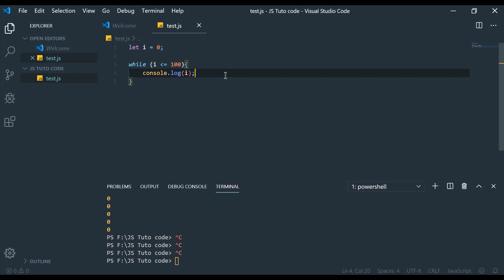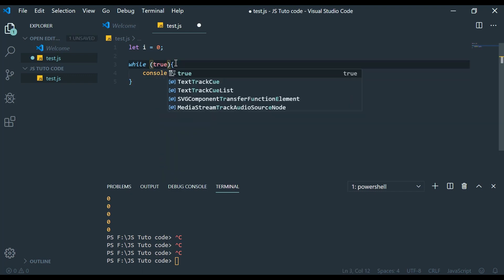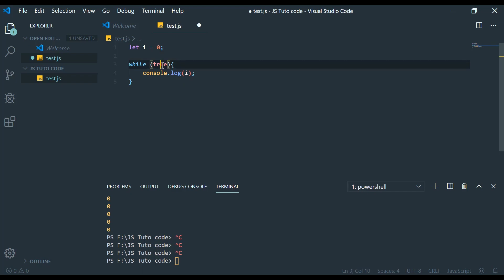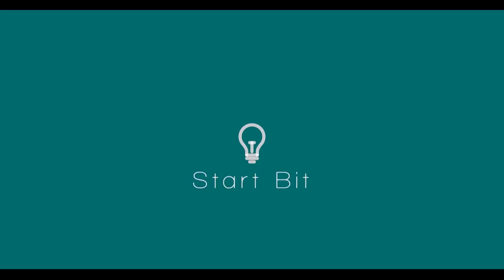We should never create an infinite loop unintentionally. Any loop that runs indefinitely without stopping is called an infinite loop, and we need to avoid that.